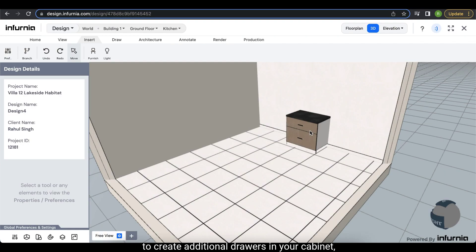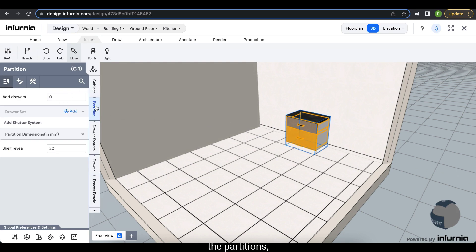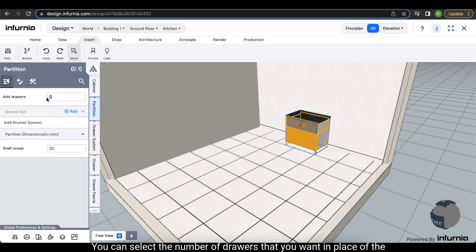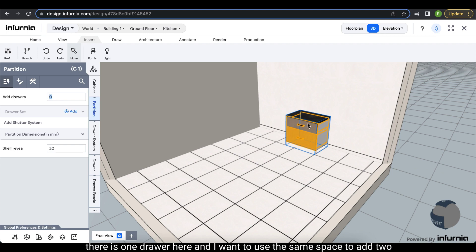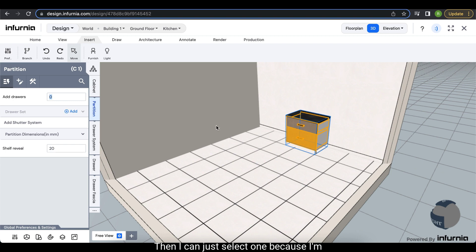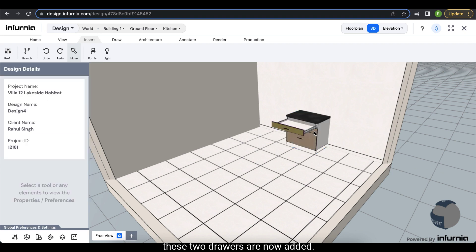To add additional drawers in your cabinet, select the drawer which you want to modify and under partitions you'll be able to see an option of 'add drawer'. Herein you can select the number of drawers that you want in place of the selected drawer. For example, if there is one drawer and you want to use the same space to add two drawers, select one since you're adding one more drawer, click outside, and as you can see, two drawers are now added.